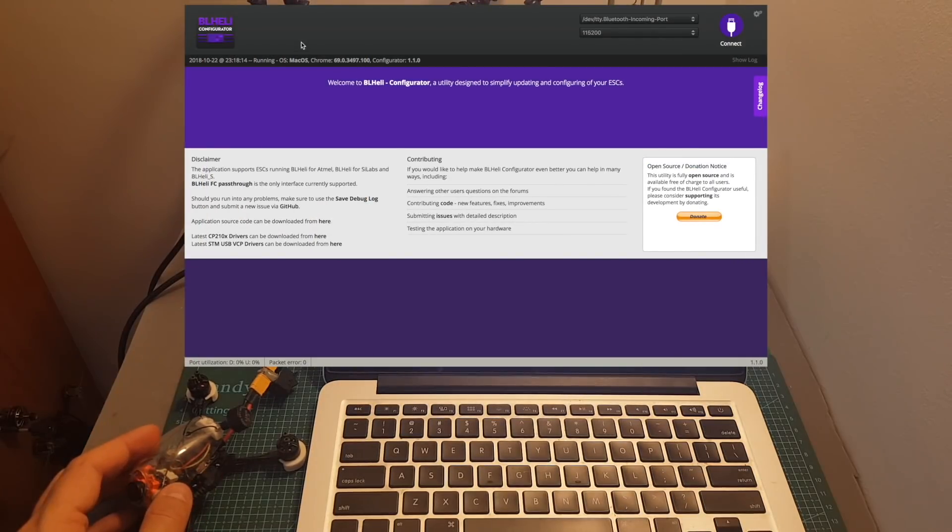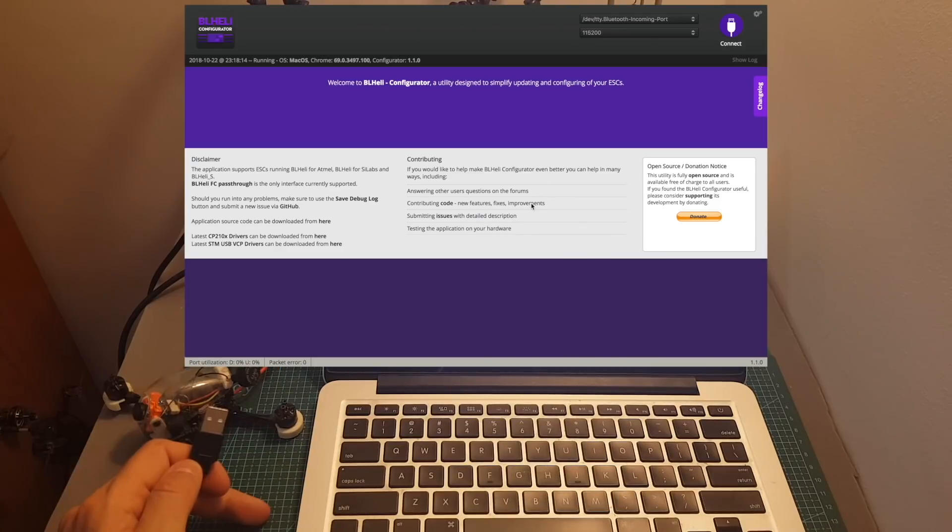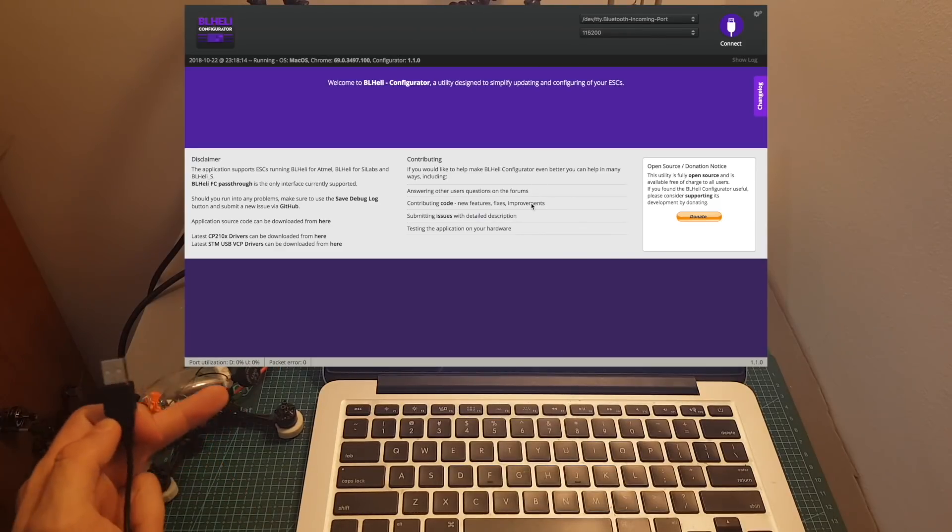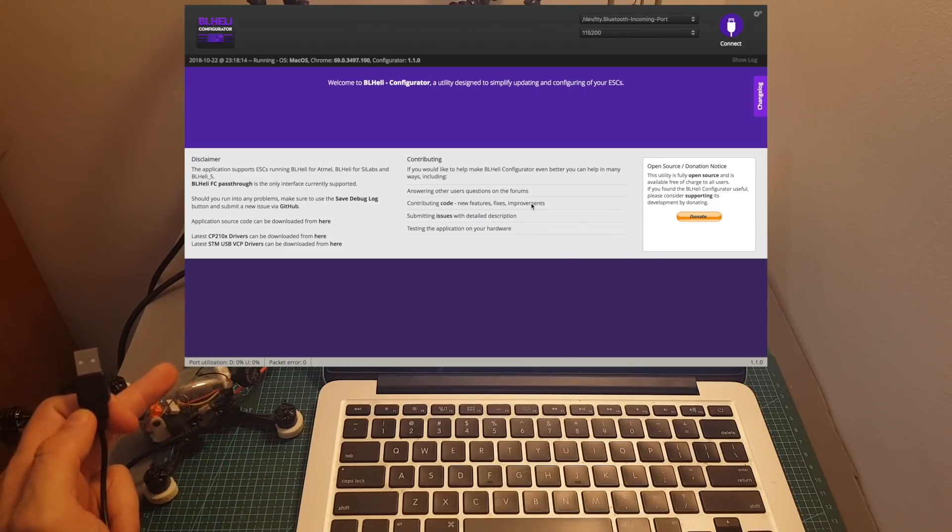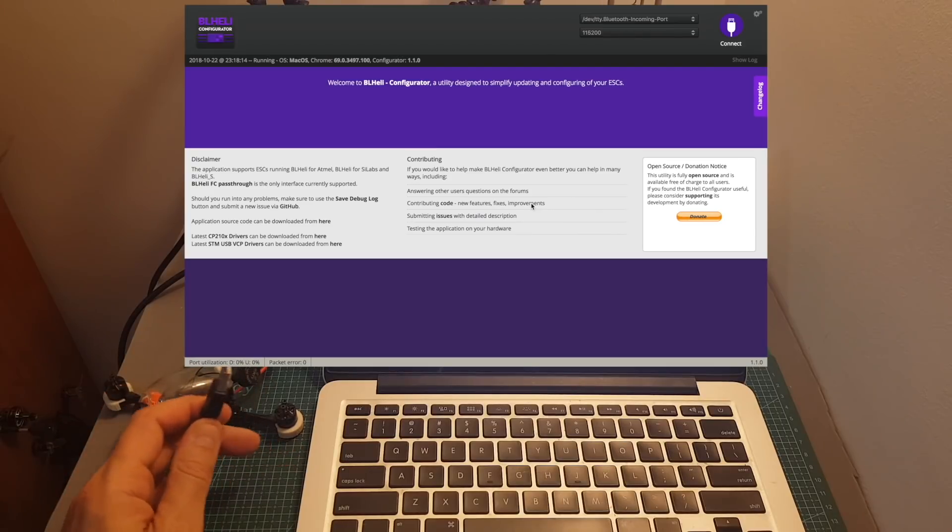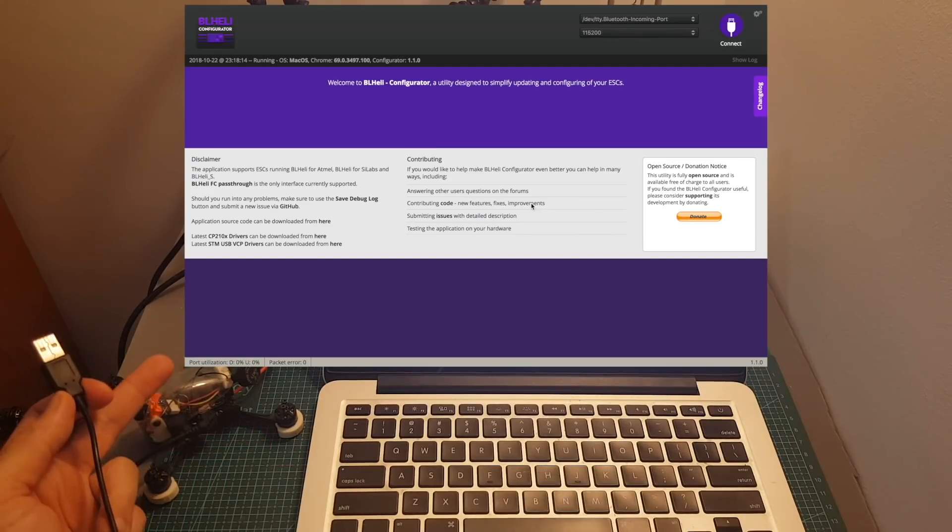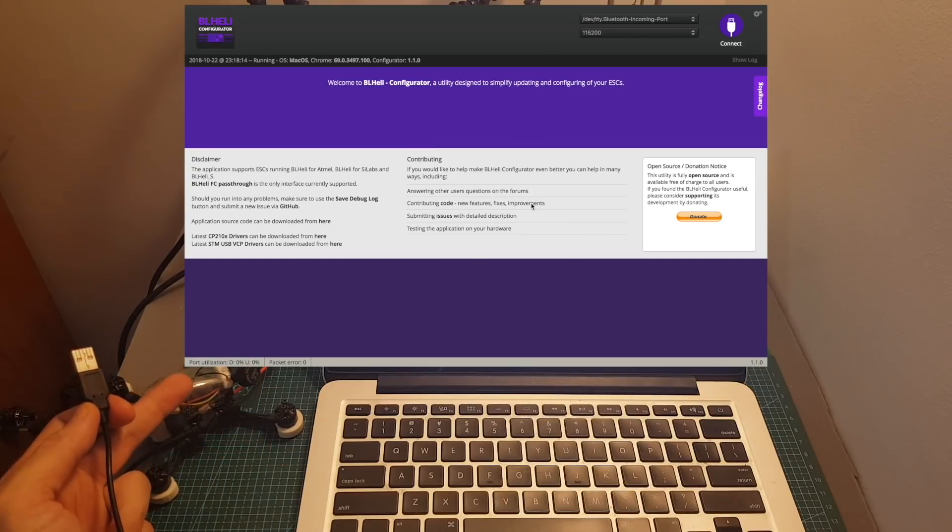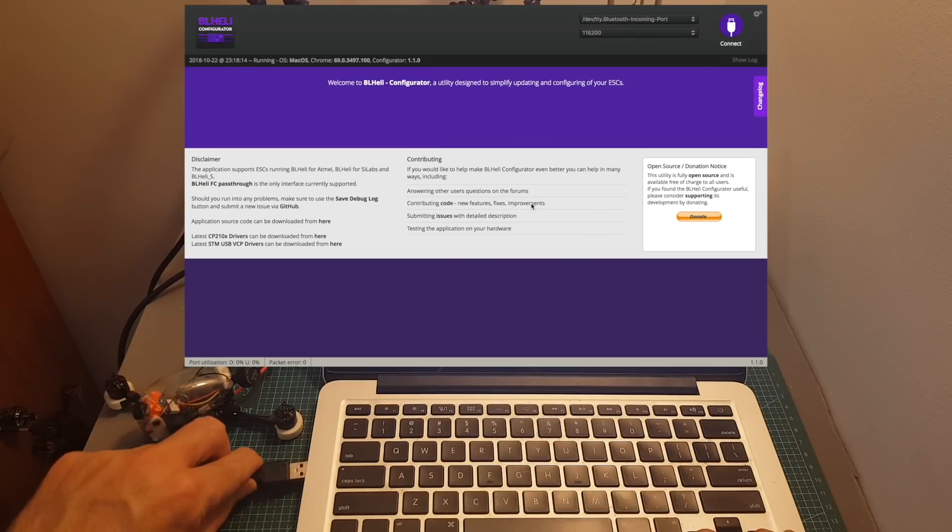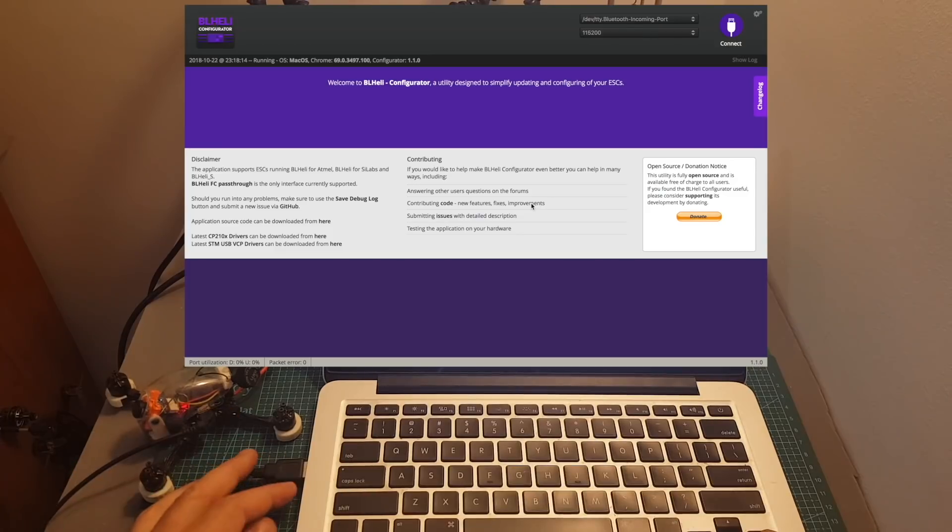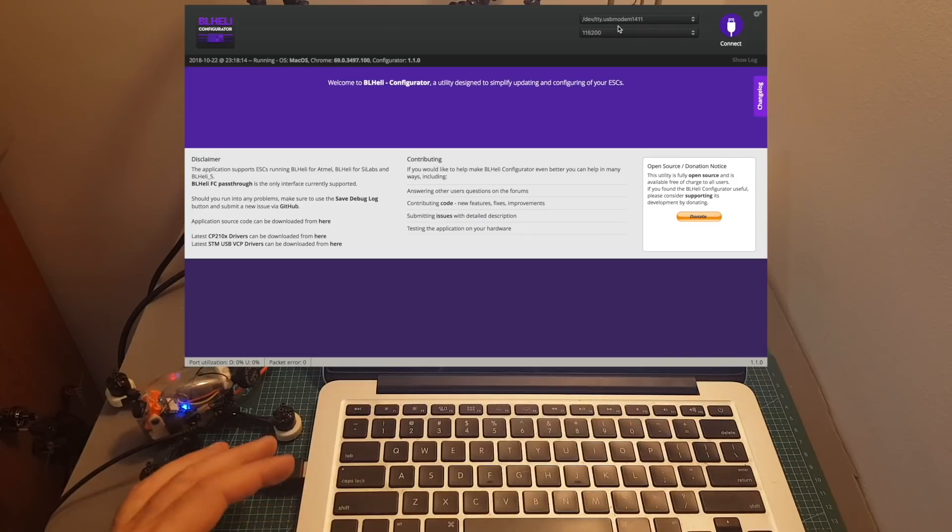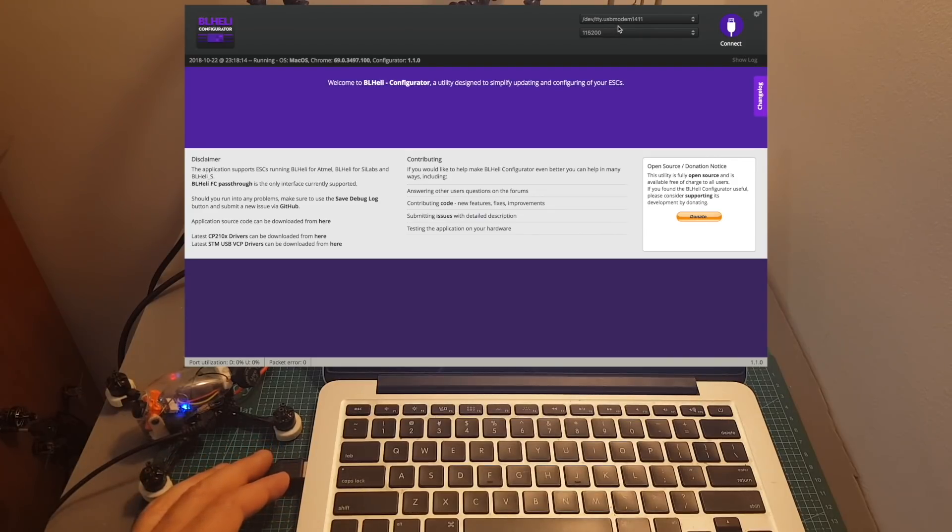After installing and opening the app you're going to see this screen. What you need to do in order to configure your ESC using this app is to connect your flight controller to your computer and of course make sure that the ESC is connected to the flight controller.